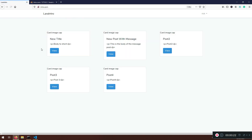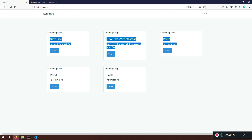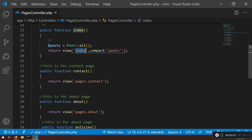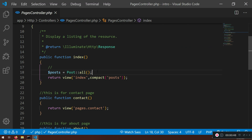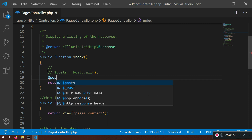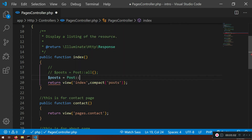When you go to the homepage I want to have some sort of pagination. Pagination in Laravel is very easy. First we need to find where this is coming from — it's coming from our pages controller. Go to app > HTTP > controllers > pages controller, find the index method where we find all posts. I'm going to comment out the old line and replace it: posts will now use the paginate method.